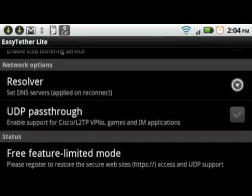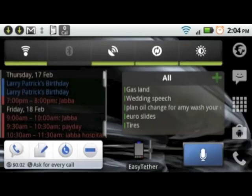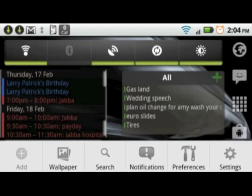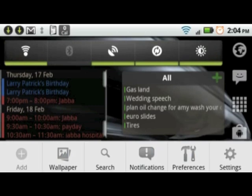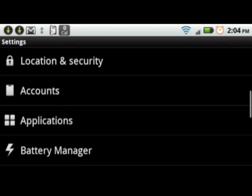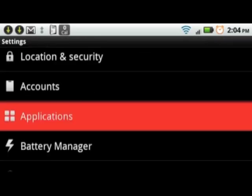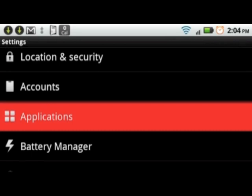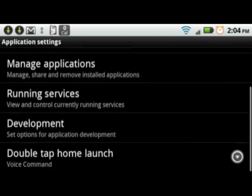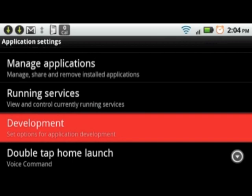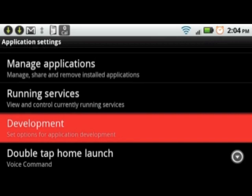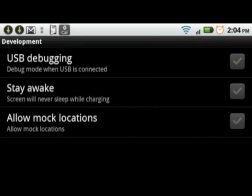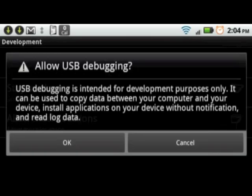Next, hit your home button, then hit your menu button and go to settings. Scroll down to Applications, then scroll down to Development. Make sure that USB debugging is checked green. If not, check it and hit OK.